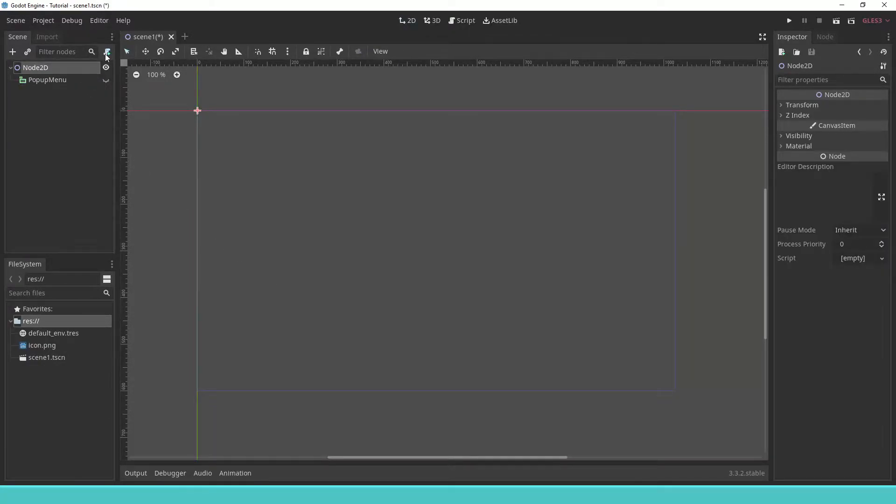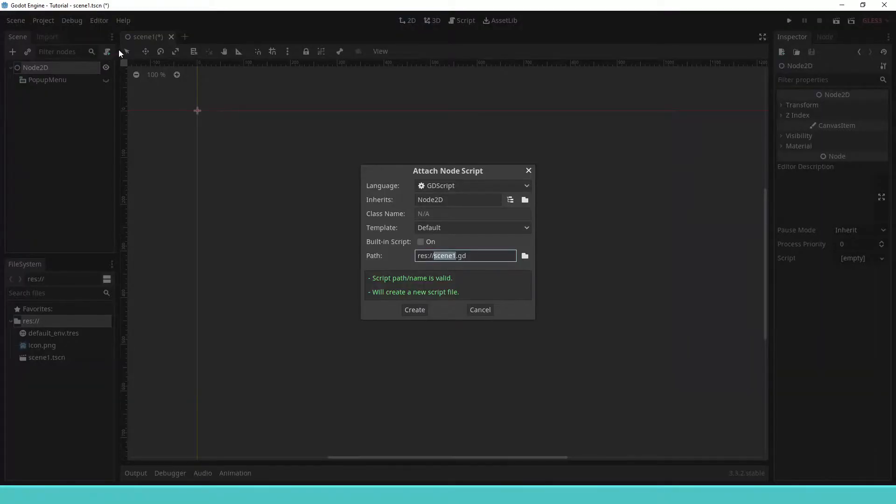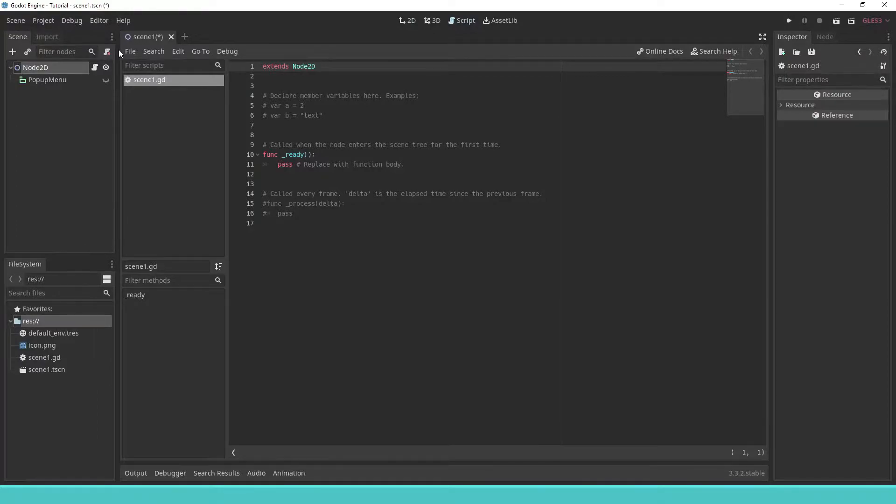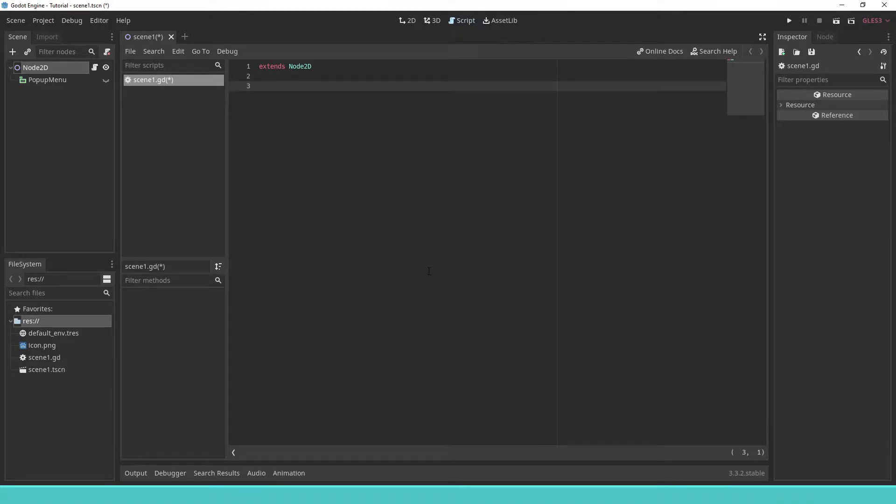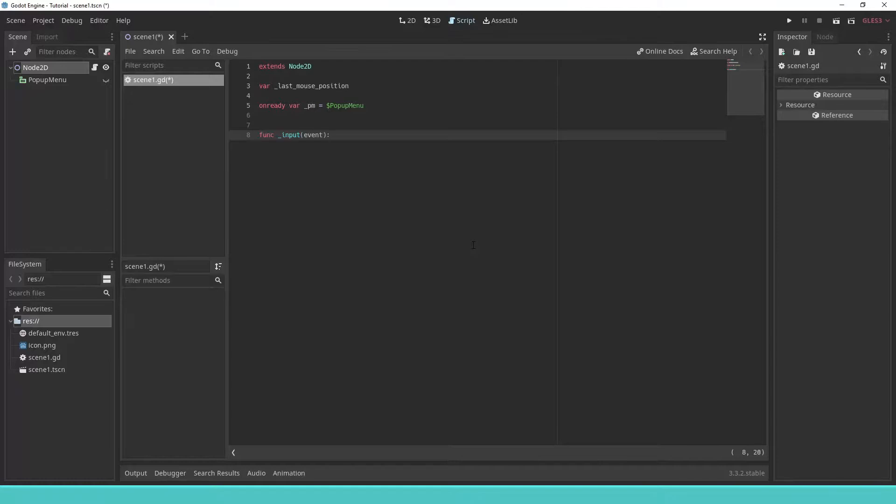Then we add a script and clean it up. We add the variables for the pop-up menu and the last mouse position, and we overwrite the input function.